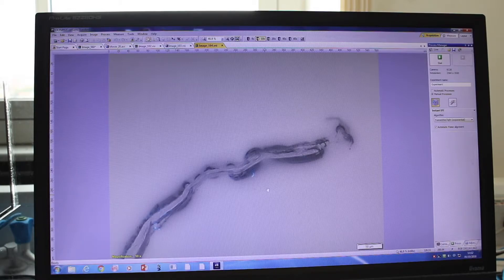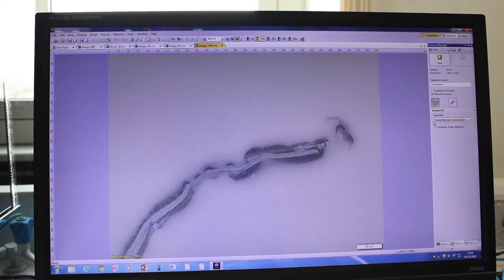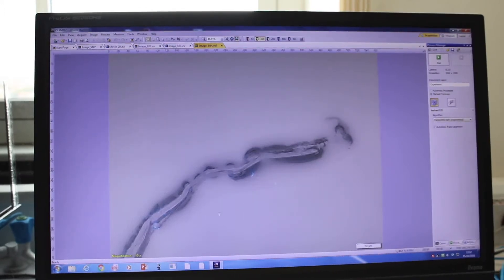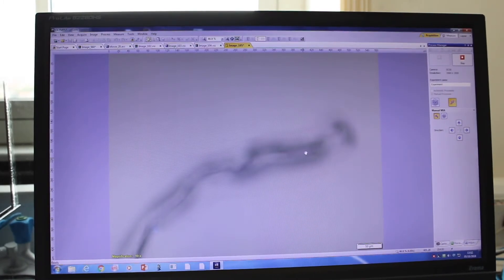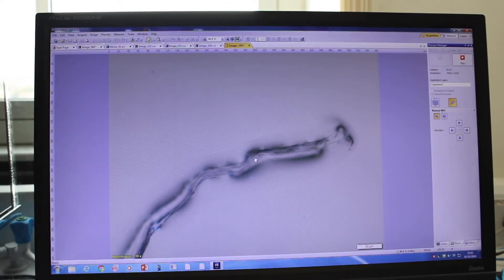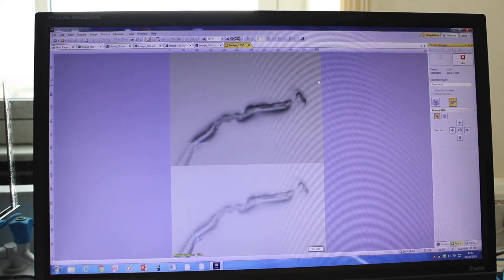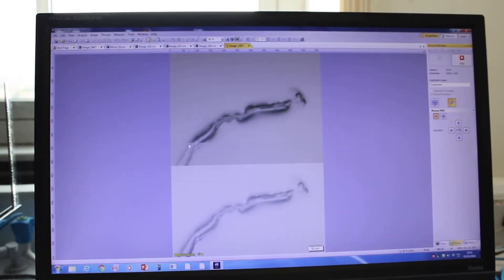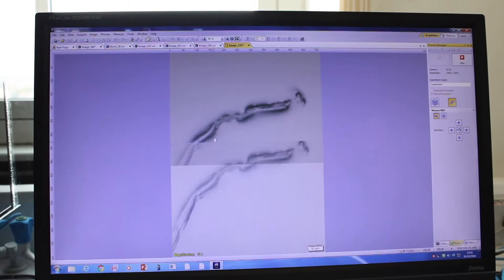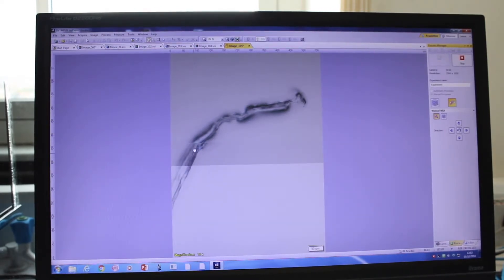You can also acquire larger images at high resolution by tiling multiple images across the sample. For example, if the sample continues beyond the field of view, choose the tiling option. It will acquire the first image, then you tell it to acquire the next image below. Two images appear — the top is the one already acquired, the bottom is the live image. Move the sample stage so the overlapping region aligns with the first image.